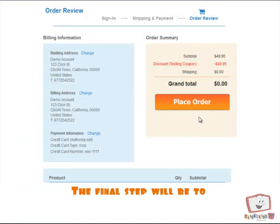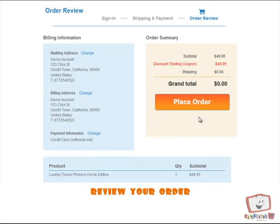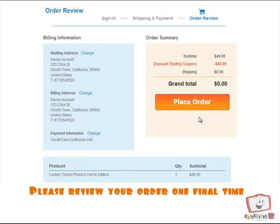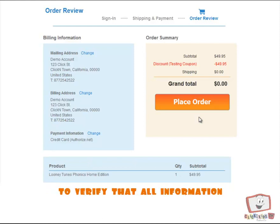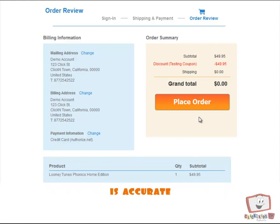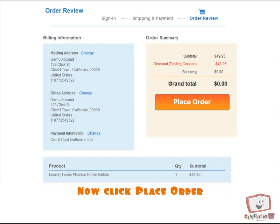The final step will be to review your order. Please review your order one final time to verify that all information is accurate. Now click Place Order.